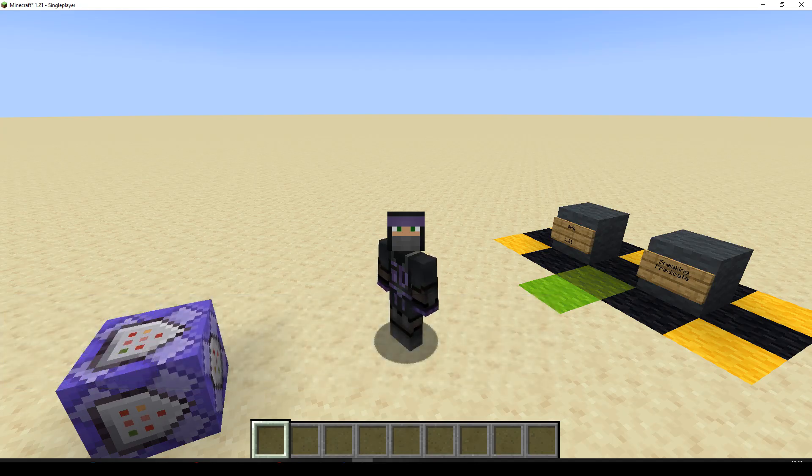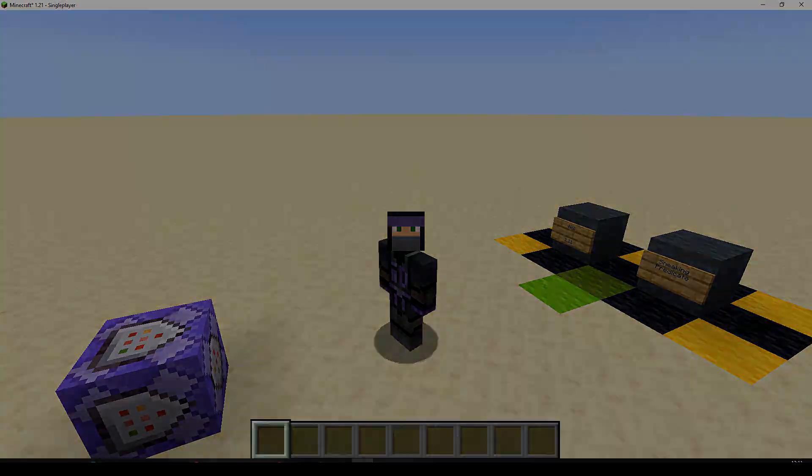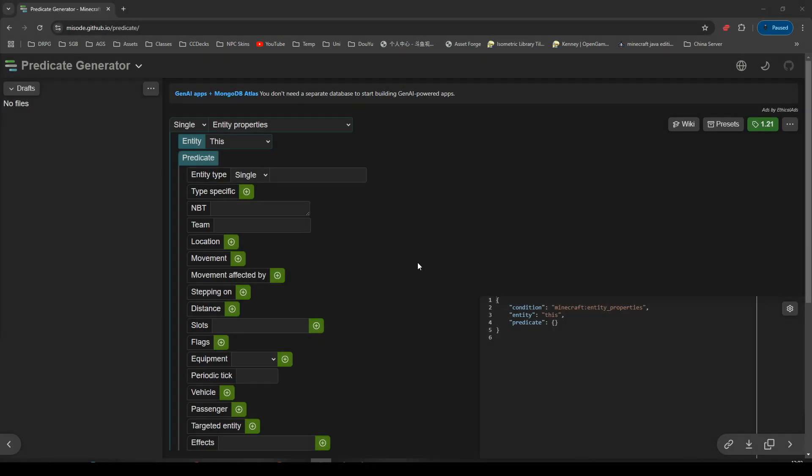So, let's get on and build it now. Okay, since we're making a predicate, we're going to start in Miso's predicate generator, link in the description.